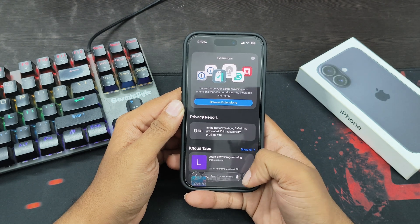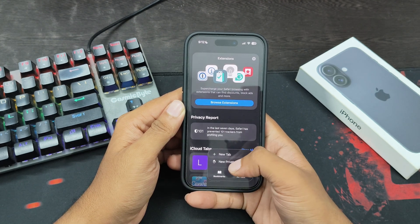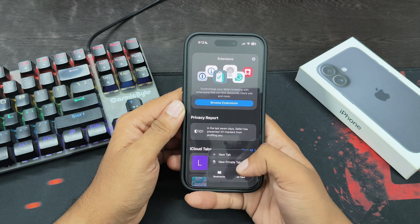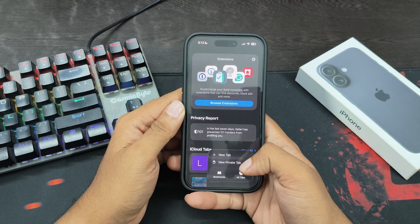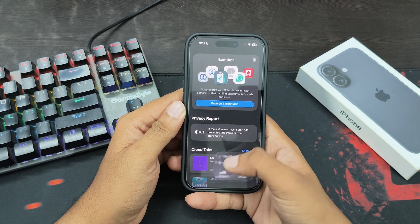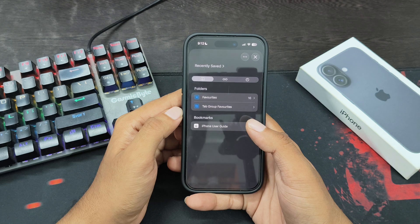Now here tap on these three dots. After this, you will get these two options: bookmarks and all tabs. Here tap on bookmarks and this will show all the bookmarks here.